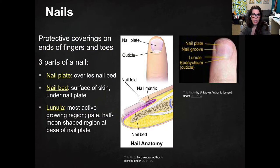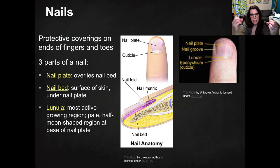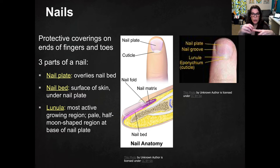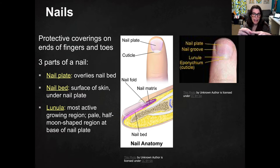The first one we're going to talk about is nails. Nails are a protective covering on the ends of fingers and toes. There's a lot of nerve endings in your fingers and in your epidermis. The skin underneath your nails is called the nail bed, and that's the surface of the skin directly underneath your nail. And it is very sensitive.